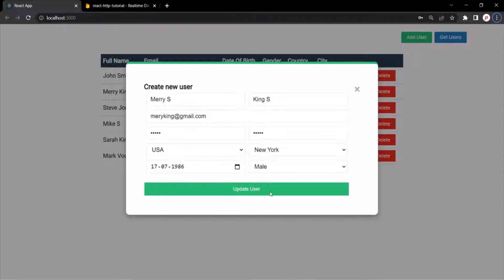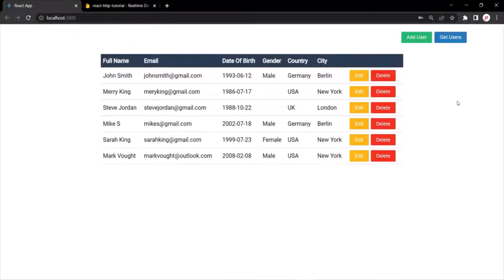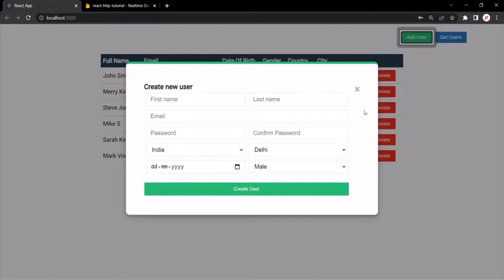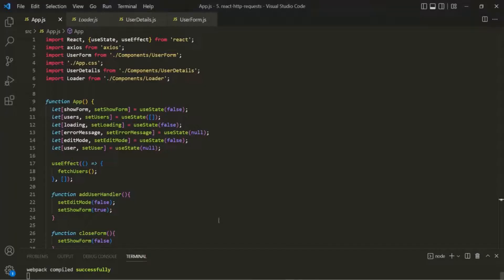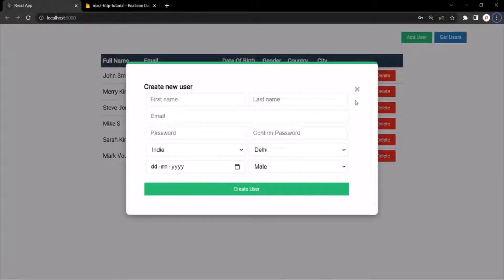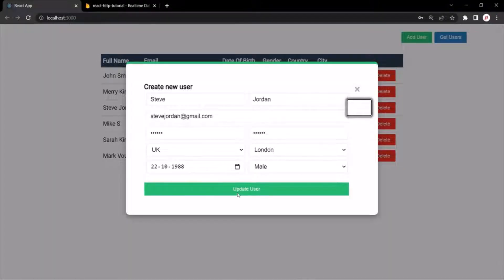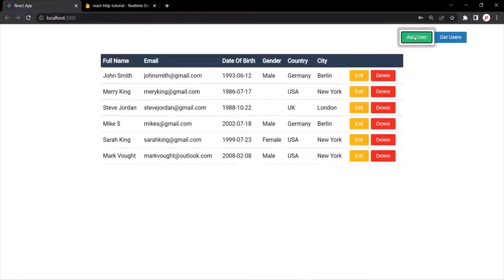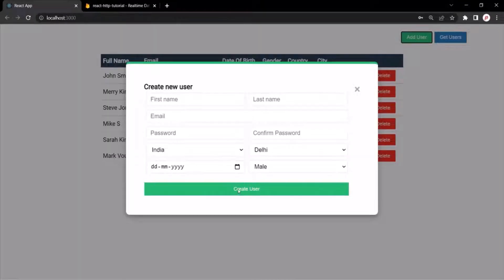This update user button and this create user button — both these buttons are the same button. Only the value of this button is changing based on the edit mode state. So if the edit mode state is true, this update user text will be displayed inside the button. But if edit mode is false, this create user text will be displayed in the button.